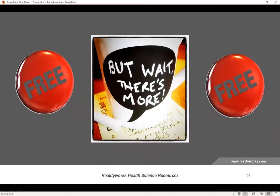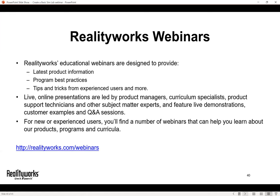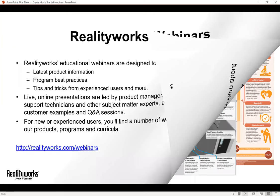We do webinars like today's every month — new health science webinars that are free. If you go to our webinar link, you can sign up, and we archive and record everything so you can watch after the fact. We've covered topics like CNA programs, sports medicine, medical assistant, EMT, and general scenario-based learning in health science. If you're looking for more classroom resources, ideas, and lesson plans, take a look at the archived webinars on our website.